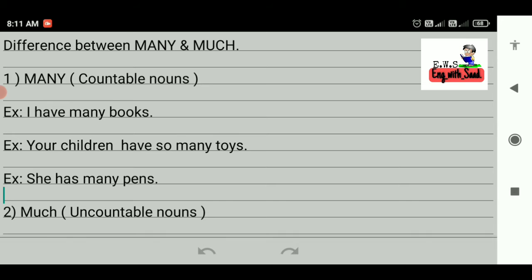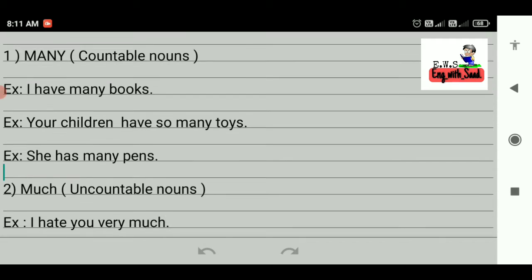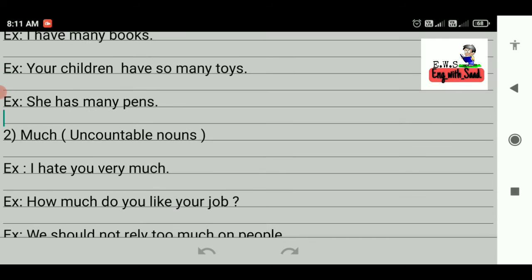All these things fall under countable nouns. If I talk about much, then much is used with uncountable nouns. Uncountable nouns are those which we can't count.